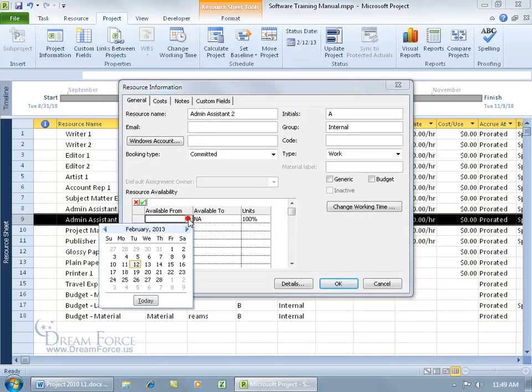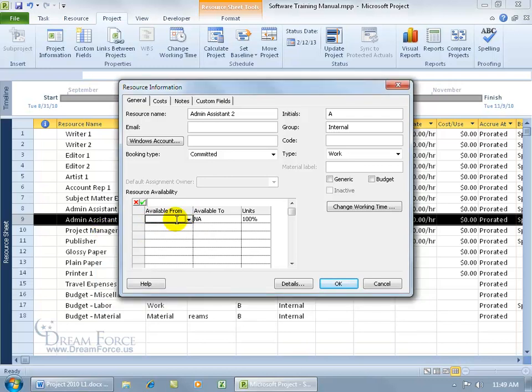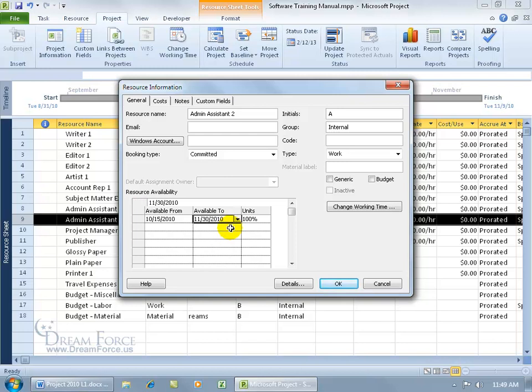You can click on the drop down arrow and scroll, or better yet, just type in the date. Hit the tab key, come over here, hit the tab key, and there we go. So they're part time, in the mornings, only for 4 hours.